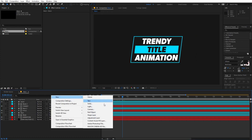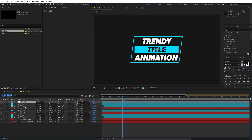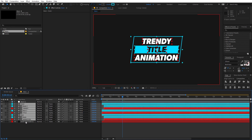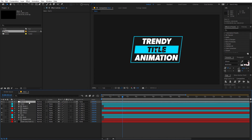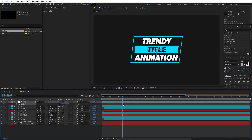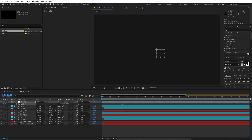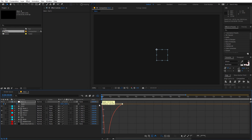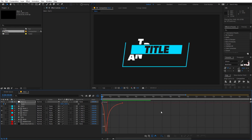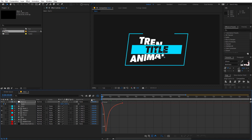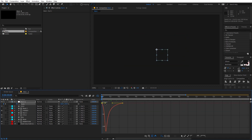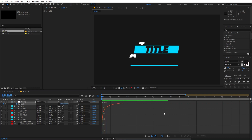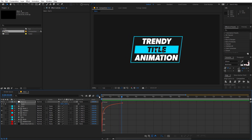You can enhance this more by adding a scale animation. Create a null object, select all layers except the background, and parent them to the null. Select the null, press S, add a keyframe, and increase the scale value at the beginning. Select the keyframes, press F9, and adjust the graph curve. Now if you play back, you'll see a nice scale-in animation.